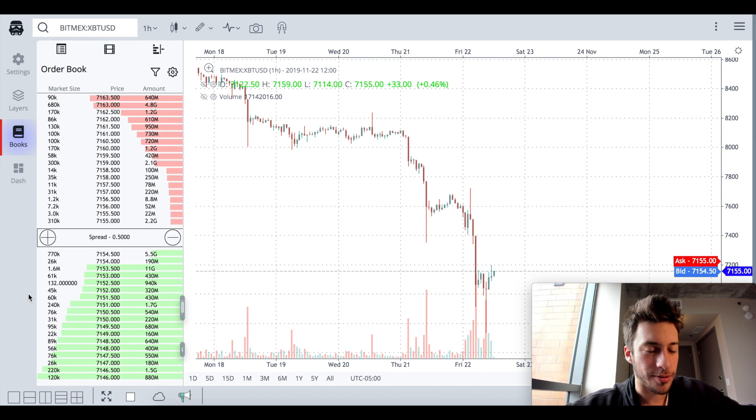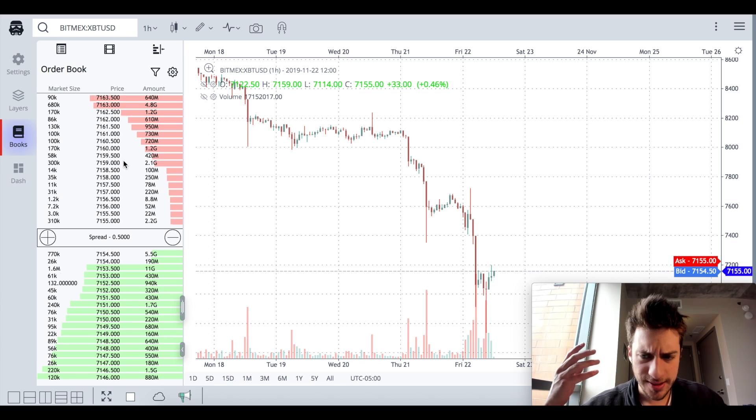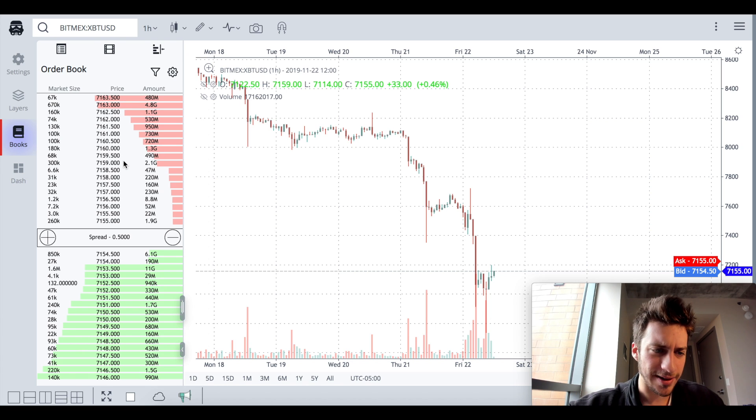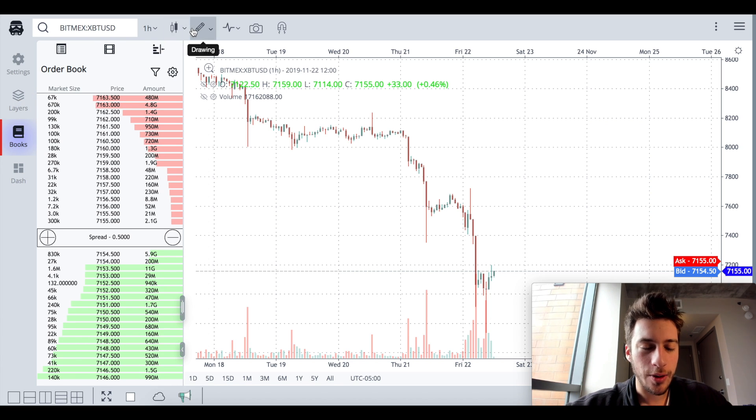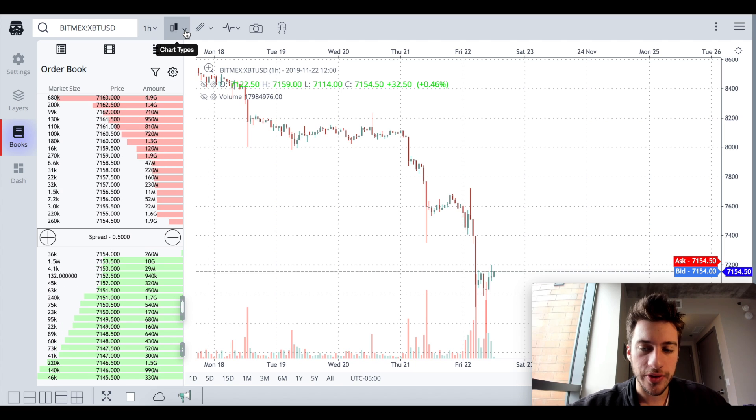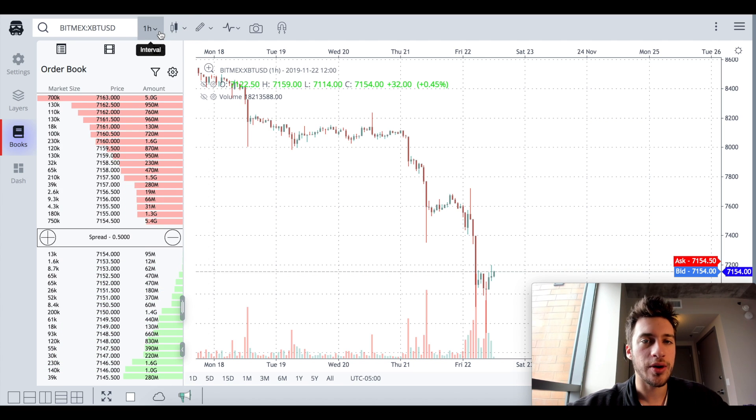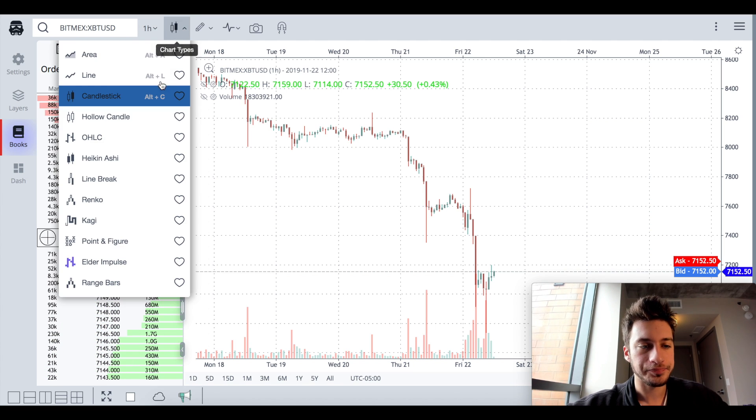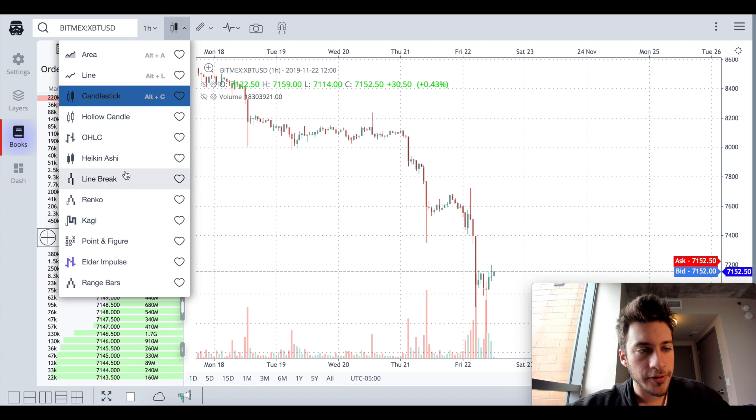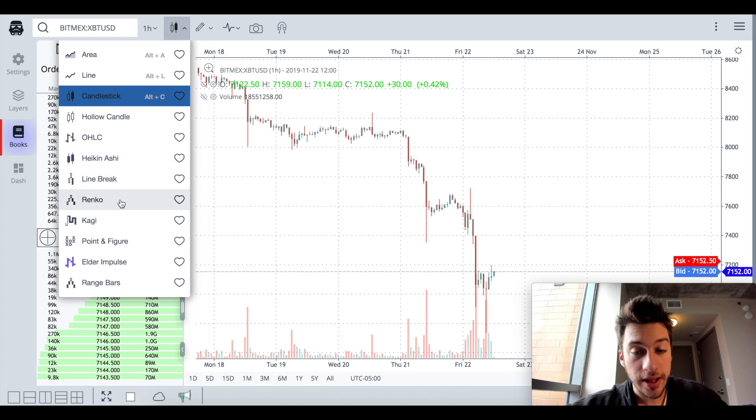And then it also shows the live order book here. So this is just a lot of information that it's showing.